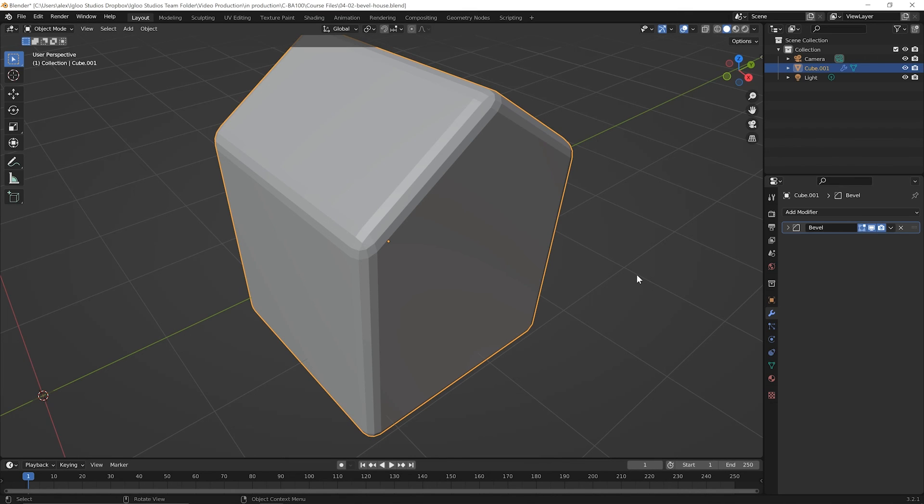Okay, now that we know we can use multiple modifiers and that the stacking order matters, we're ready to move on to the next lesson.